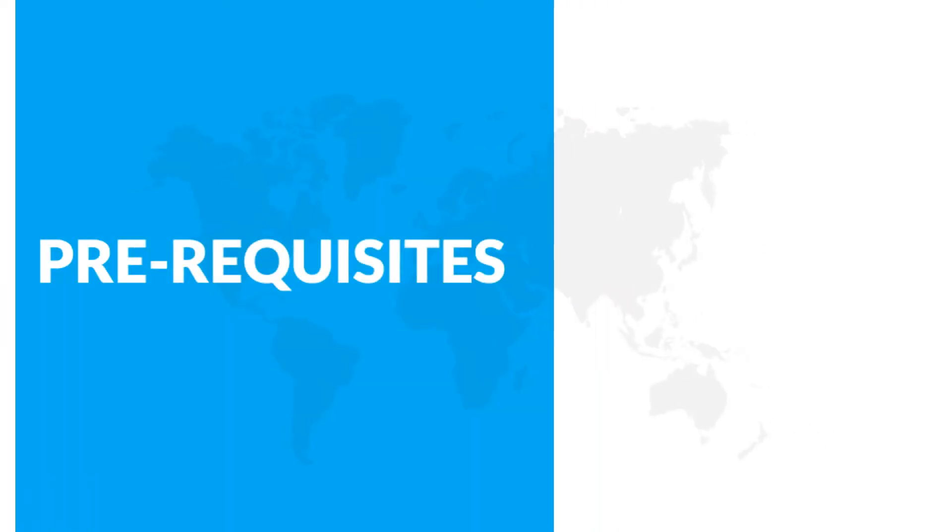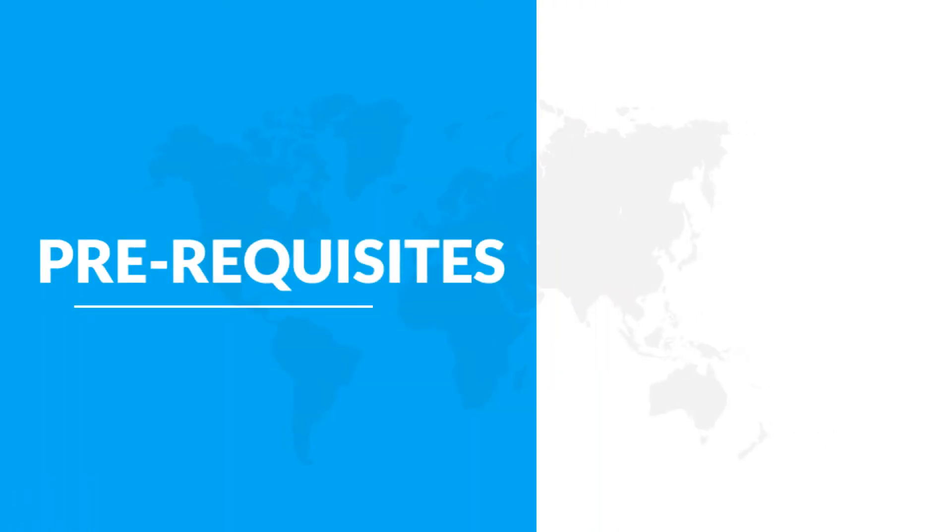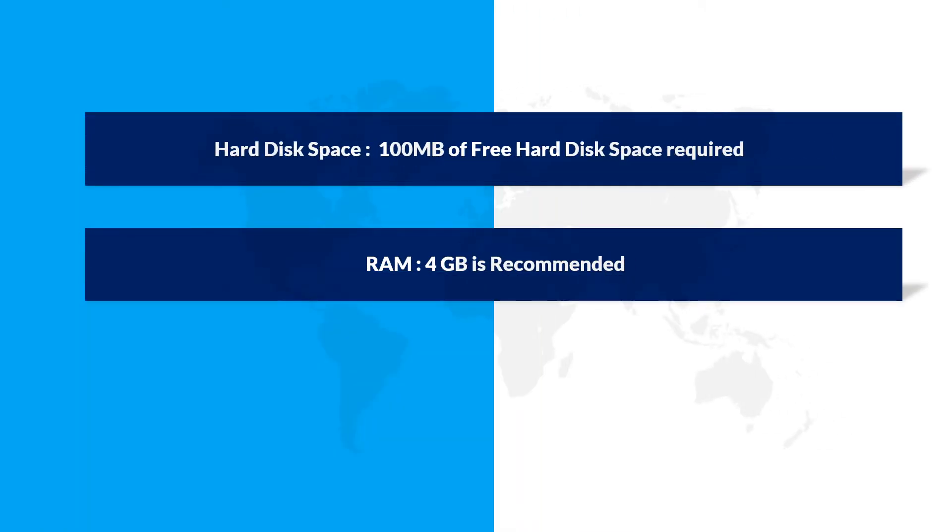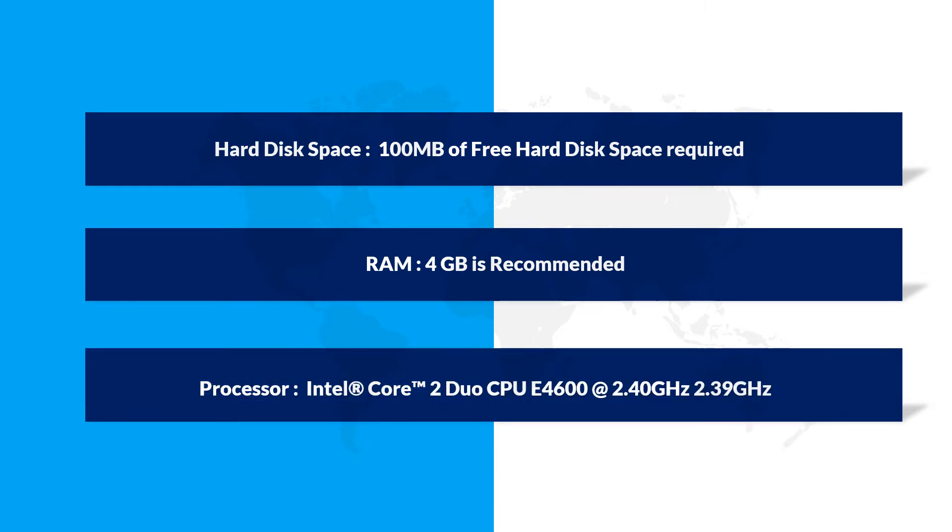Now let's check out the prerequisites before installing the software. Make sure that you have the recommended hard disk space, the recommended RAM size, and the recommended processor speed as well.